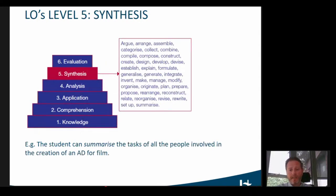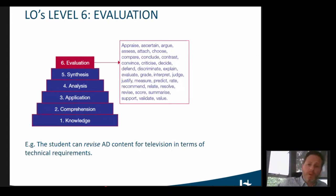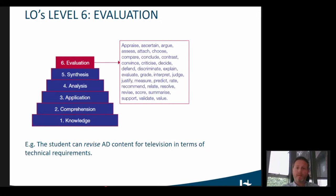Then the last two levels: synthesis is the opposite — you are able to put parts together. For example, the student can summarize all the tasks of the people involved in the creation of an AD for film — not just the audio describer, but also the voice talent and the technician, putting all the components together. And finally, evaluation is the ability to judge the value of the material for a given purpose — as a last step, the learner can revise AD content in terms of technical requirements, for example reading speed, to name but one.